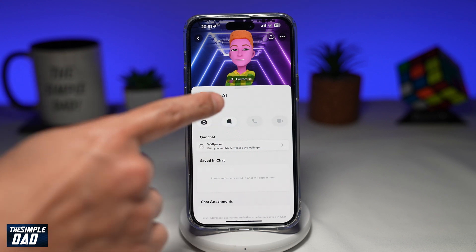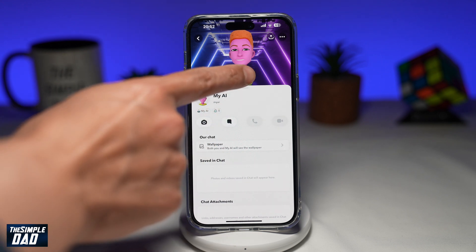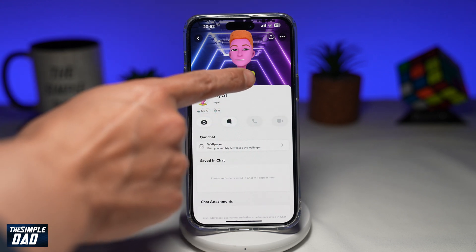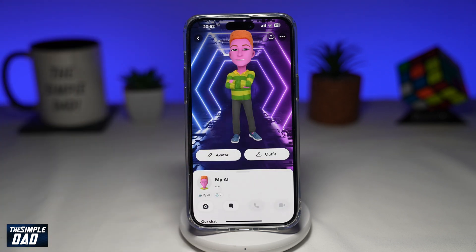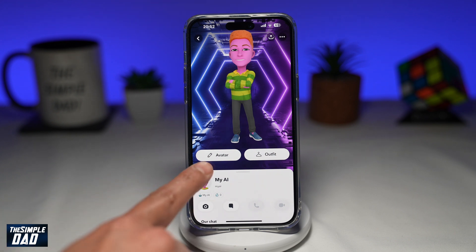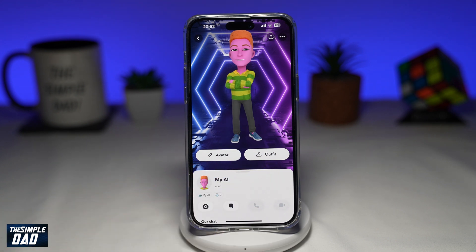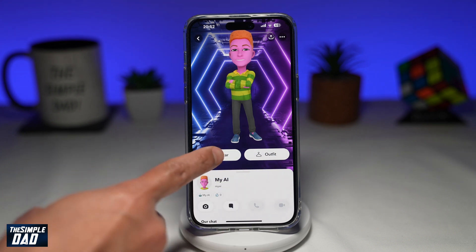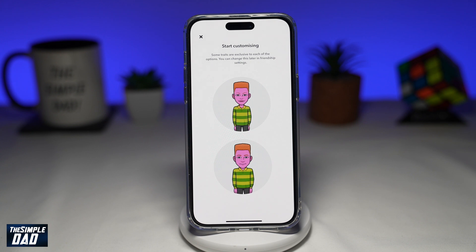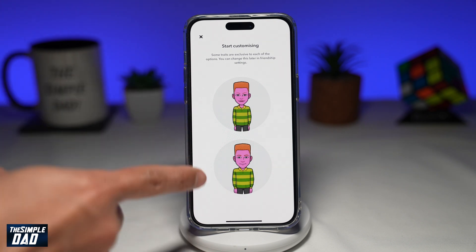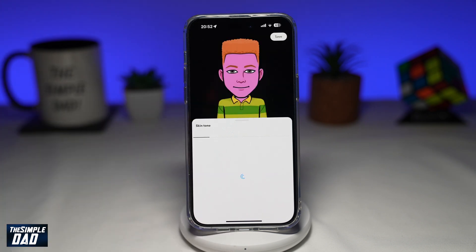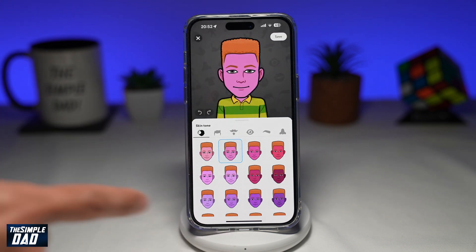Now to customize My AI, just tap on Customize here at the bottom. Here you're able to customize the avatar and the outfit. If you tap on Avatar, here you can choose if you want a female or a male.